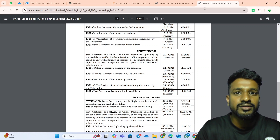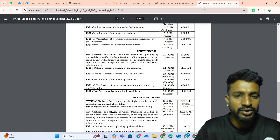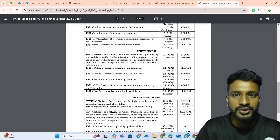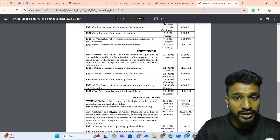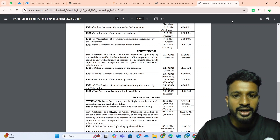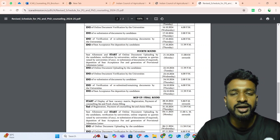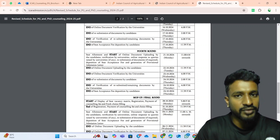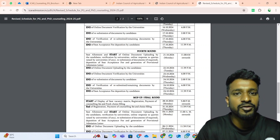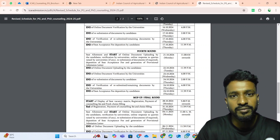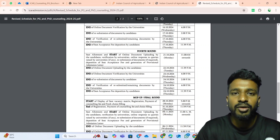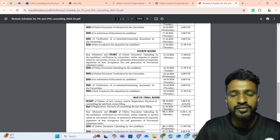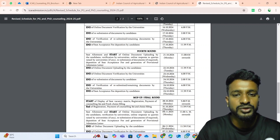First thing: today is the allotment of the fourth round. You might have already received it if you opened the portal. If you have given for up-gradation, you might be seeing your results now. From 21st of October, this process will complete on 24th of October, where you have to pay the seat acceptance fees as the final step. Next, by 28th, the mop-up round will begin where you will be given fresh choices.